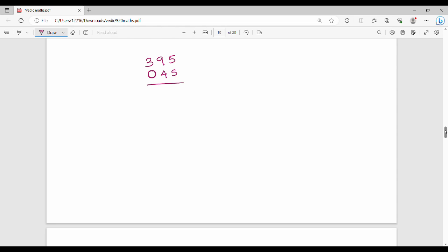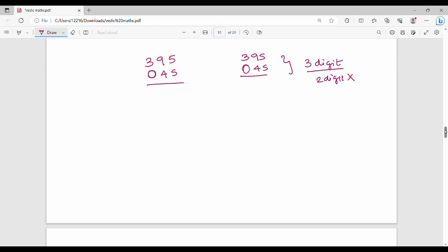If you add digits — for example 395 into 45 — where one number has 3 digits and the other has 2 digits, you can pad the 2-digit number with a leading zero to make it a 3-digit number (045), then apply the same criss-cross technique. It's that simple.